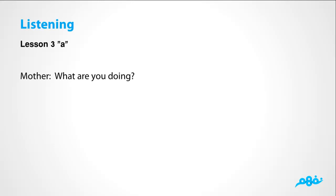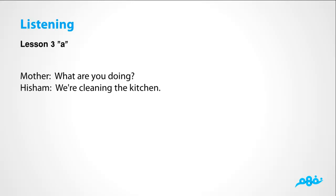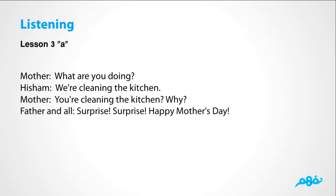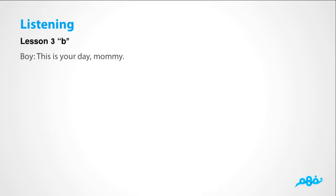Mother, what are you doing? The mother is asking her son, Hisham. We're cleaning the kitchen. Now mother, you are cleaning the kitchen. Why? The father and all the people, surprise, مفاجأة, Happy Mother's Day. They are cleaning the kitchen for the mother.